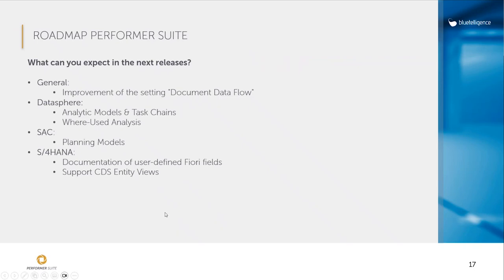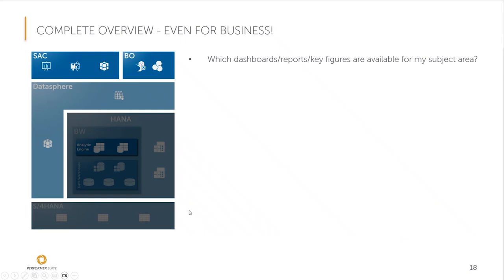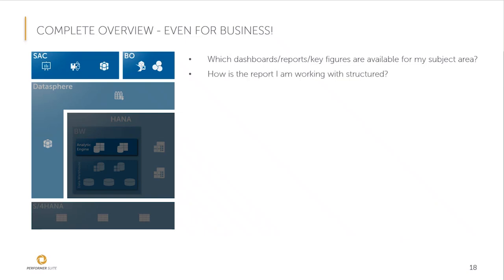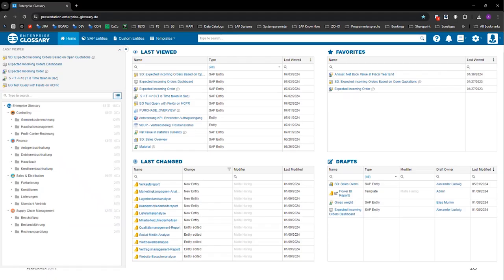But here's the thing. It's not just you who benefits from improved transparency, but also your colleagues from business departments. Business users only have a very limited view of the technology underneath the dashboards and reports they use. As a result, they have to involve IT directly for certain technical questions. Here are a few examples of what these questions are. Which dashboards, reports are available for my subject area? How is the report I am working with structured? How is the key figure calculated? From which sources does the data for my report or key figure come? Or who is responsible for the report? To empower business users to answer such questions independently, we have a second product on the market, the Enterprise Glossary.